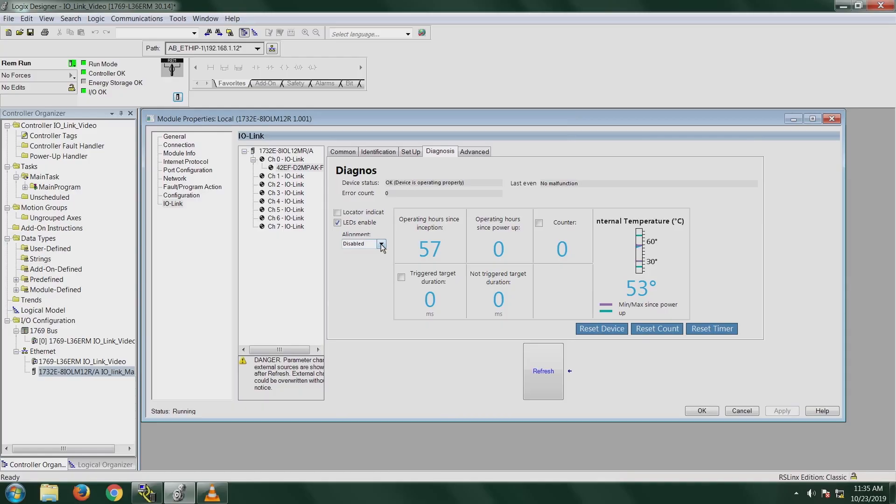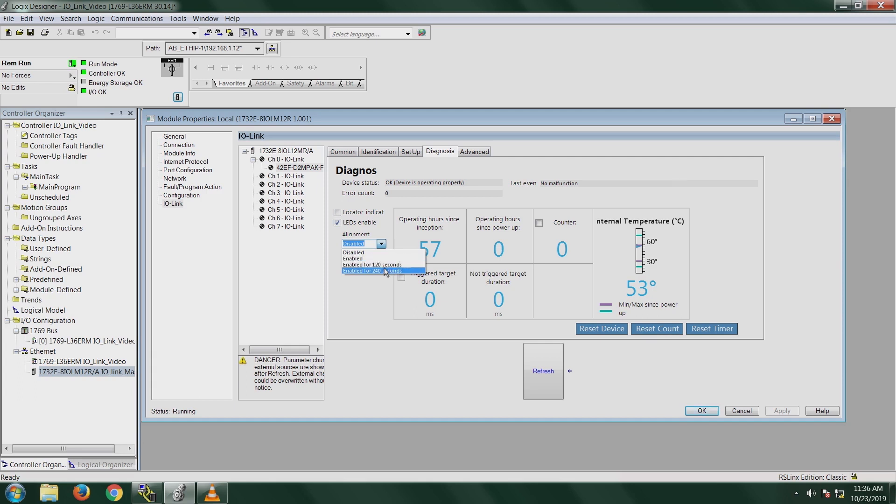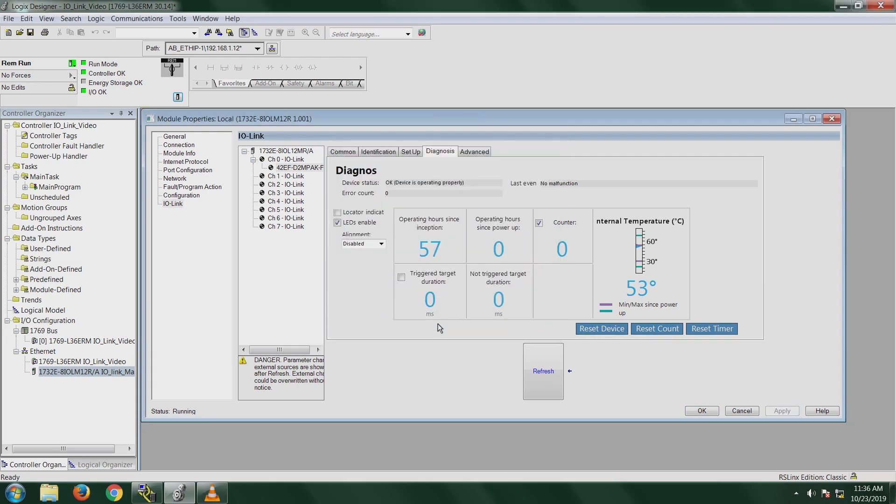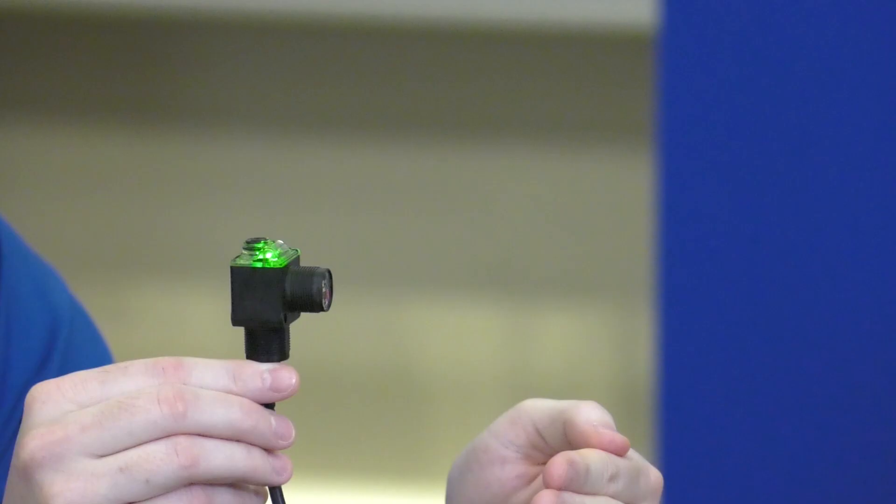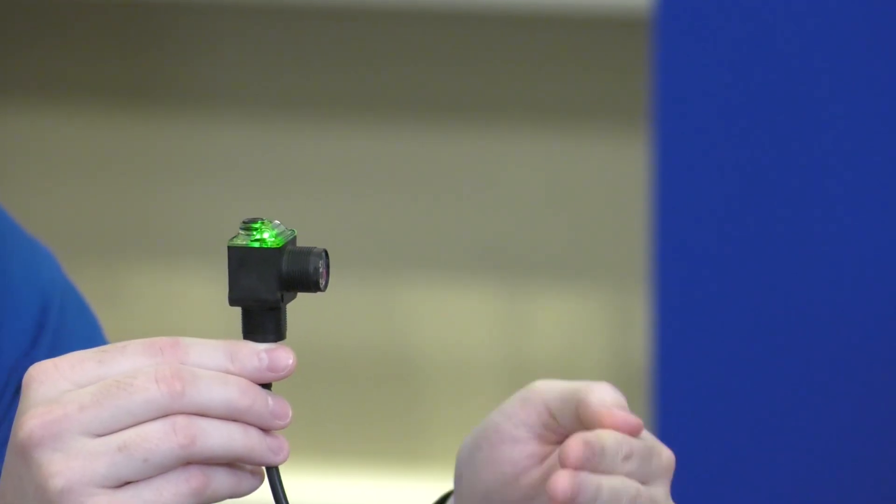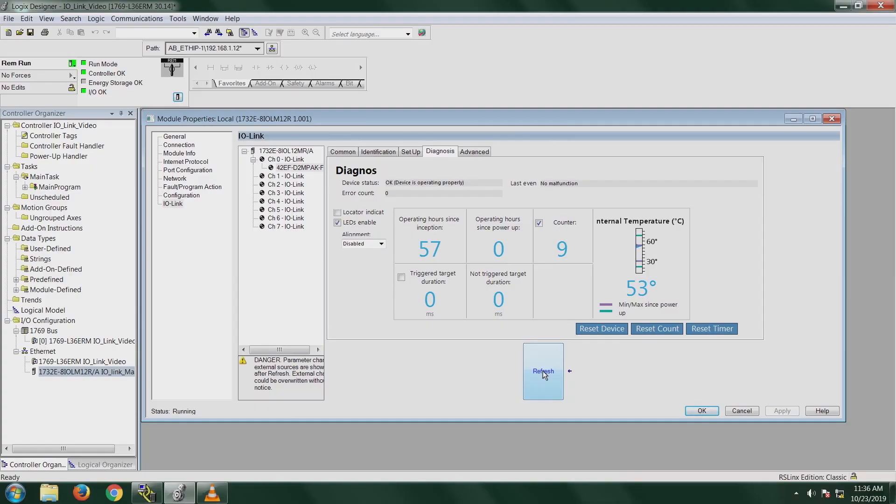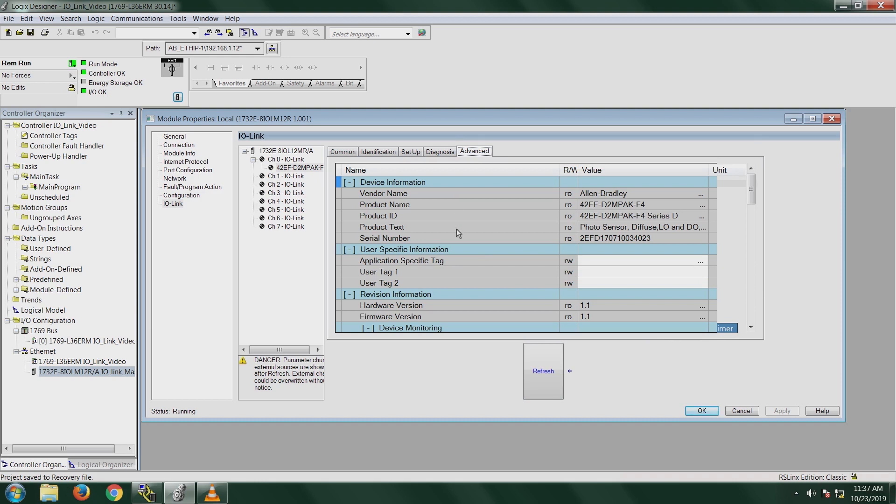And then this other part is the alignment mode. So basically the alignment mode, it enables the sensor to use the LEDs on the actual sensor itself to visually indicate the strength of the light signal that is reflected back. This is disabled by default as well, but you can enable it for 120 seconds, 240 seconds or have it always enabled. Another one is this counter. So it counts how many times your device has been triggered. So you can turn it on, click on apply. I'm going to trigger this sensor a few times. And then click on refresh. And I triggered it nine times. The triggered target duration, you can see how long something has triggered the sensor in milliseconds. And then you have the internal temperature information. And you can also reset the device, reset the counter, reset the timer from this tab.